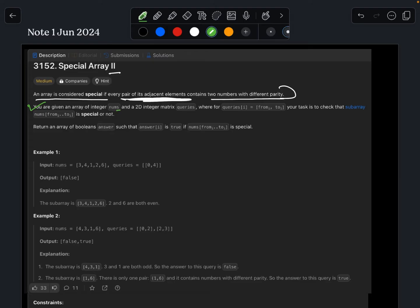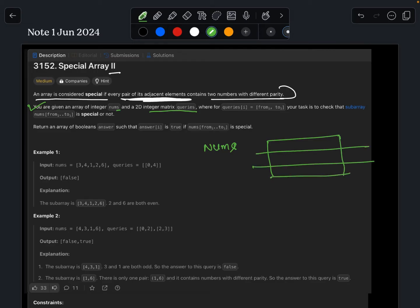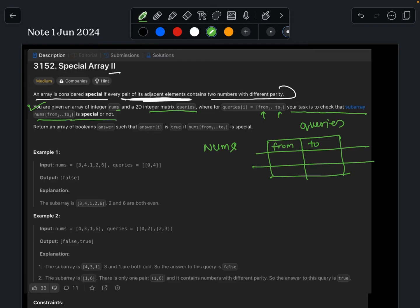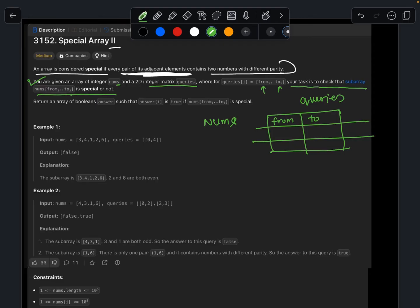We are given an integer array nums and a 2D matrix called queries. Each row of queries contains two elements: 'from' and 'to'. Our task is to check whether the subarray nums[from..to] is special. We don't check the entire array — only within this given range from 'from' till 'to'.